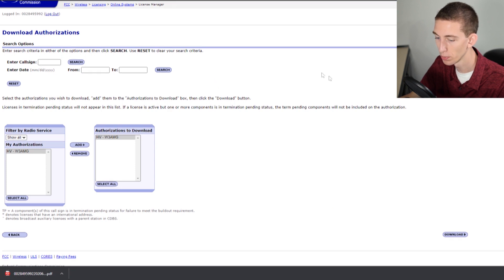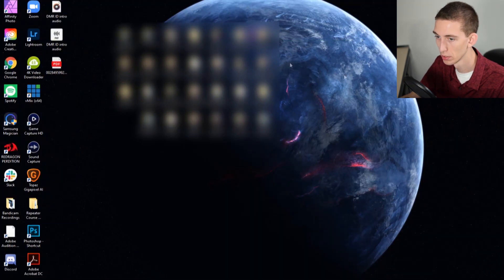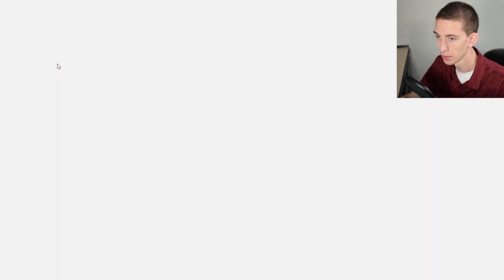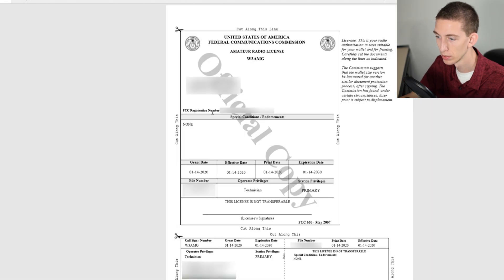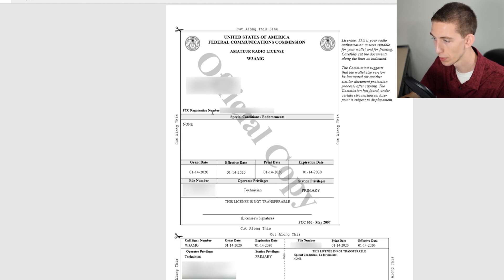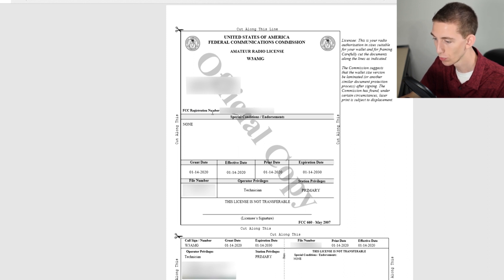If we go back out to our desktop, we have that PDF file here. Open that up. This has got all of our information on it. This is everything you need. You need to make sure it's an official copy. Just make sure it says official copy. If you get it from the FCC website, it's going to be exactly what you need.